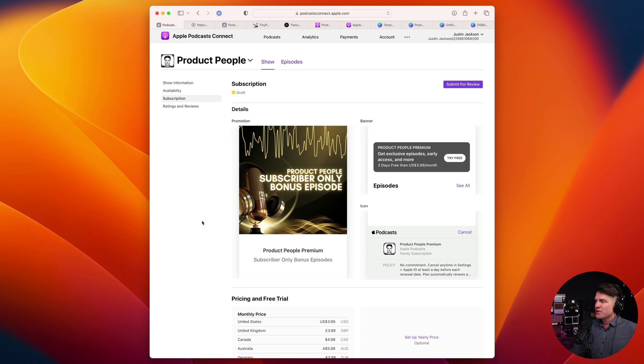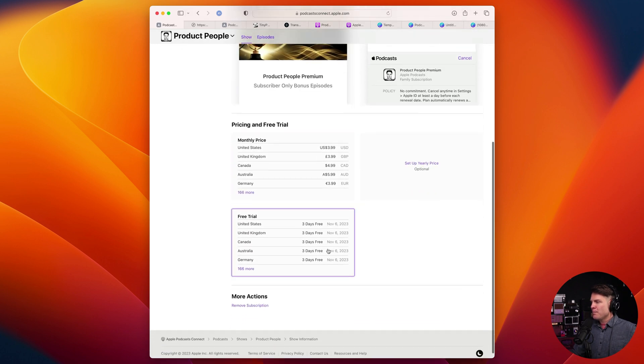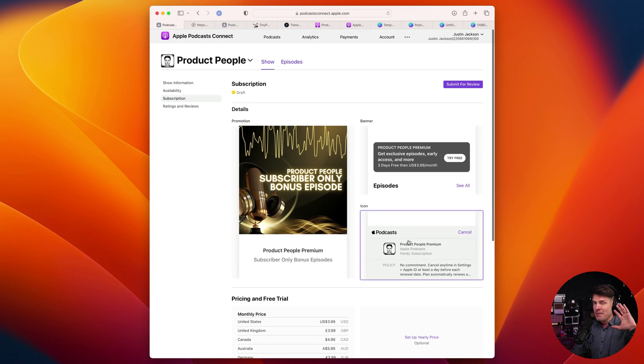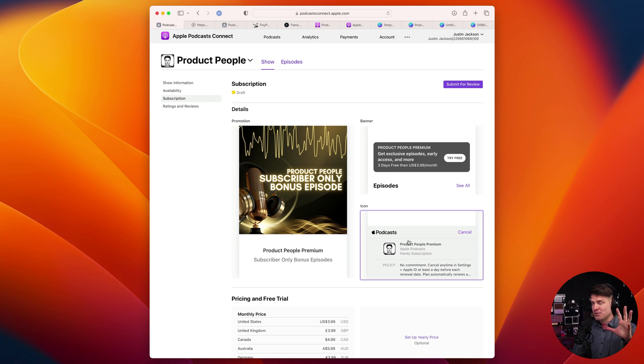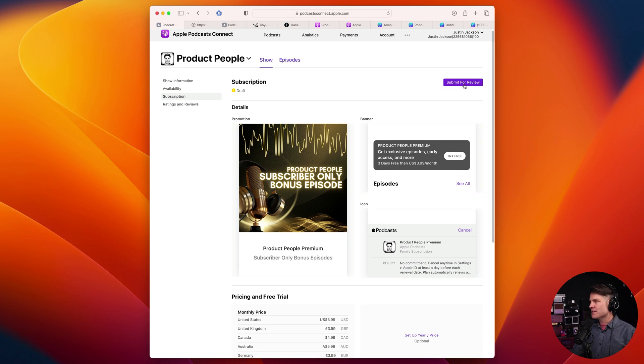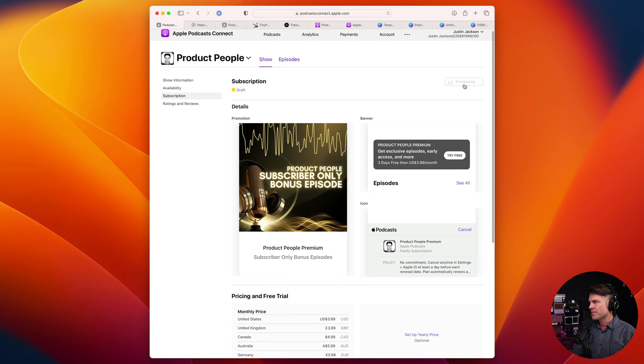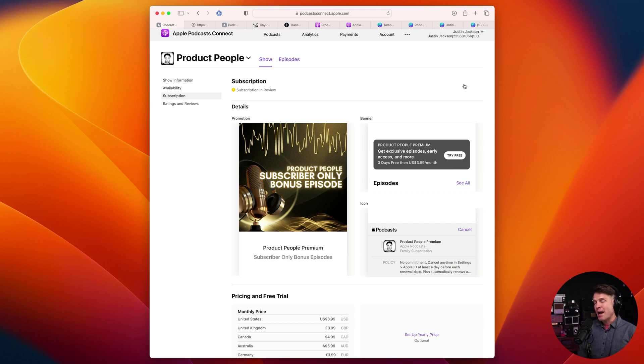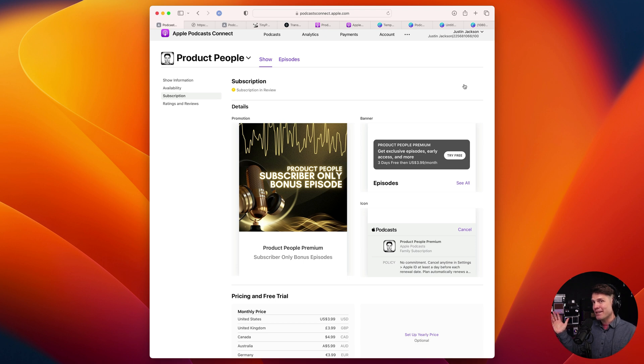All right, so now that I have my promotional details set up and my pricing and a bonus piece of content that is subscribers only, I can submit this for review. So I'll do that right here. And subscription is in review. Now I just have to wait for Apple to approve all of this and it'll go live in Apple podcasts.